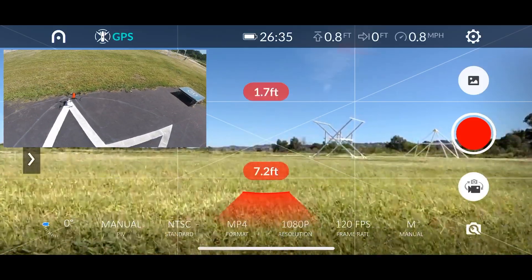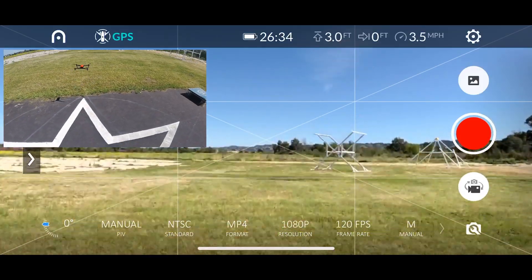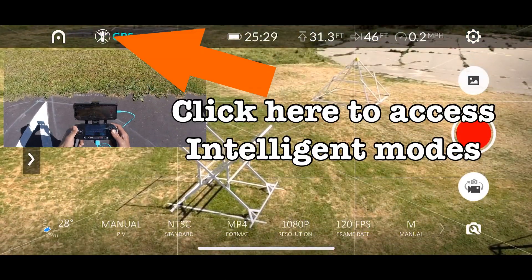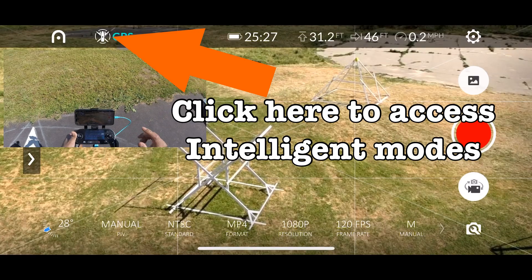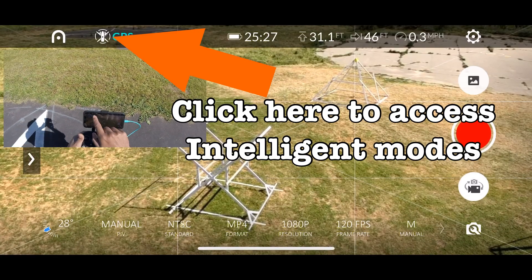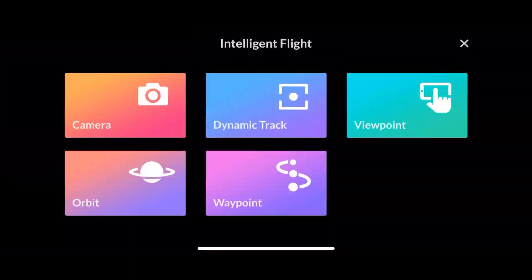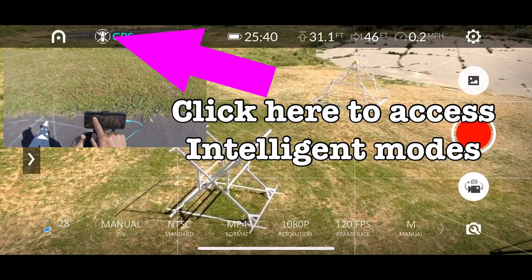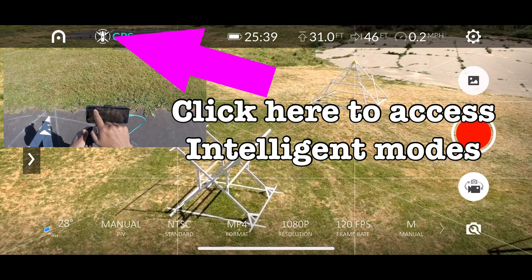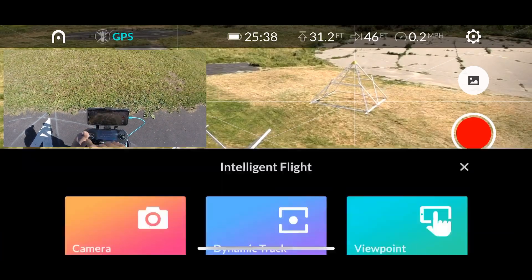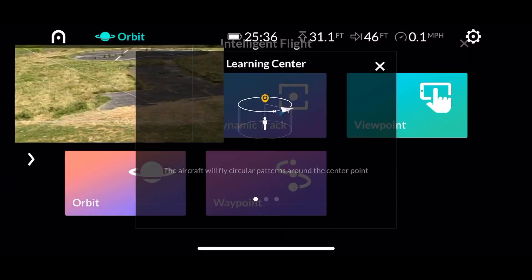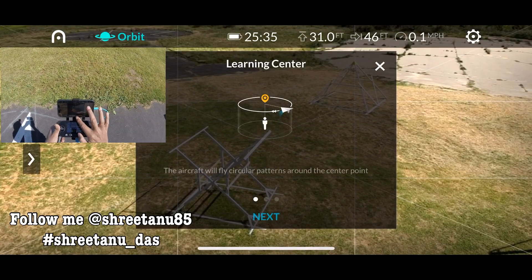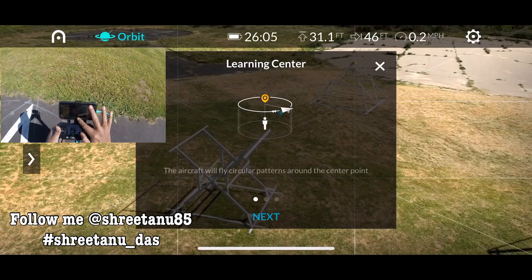Hey guys, welcome back to the channel Opinions Matter, this is your host Das. To access all the intelligent modes of your Auto Evo, just click on that Auto Evo sign near the GPS section. That's where you'll get all the intelligent modes. To be frank, there are only four of them.